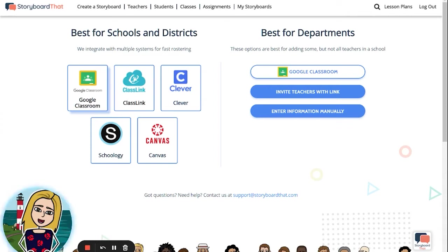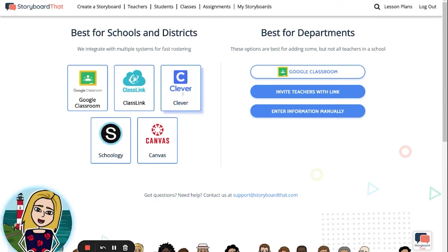If you do not have admin privileges, you can invite other teachers with a link. If your school uses ClassLink, you can click here. If they use Schoology, click here. Canvas is right here. And if your school uses Clever, you can click here. In that case, you will go to the Clever website and request Storyboard That, then add Storyboard That as an app on Clever and request sync.